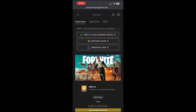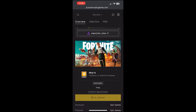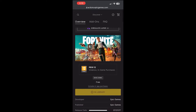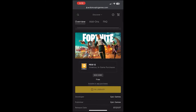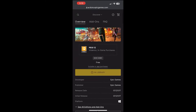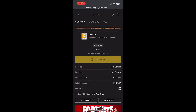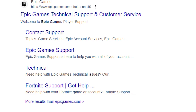To actually install Fortnite onto your Android or iOS device in 2024, you'll have to scroll down to the bottom until you see the Install button. If you can't see it, just make sure you scroll all the way down. Once you see the Install button, click on it to install Fortnite.